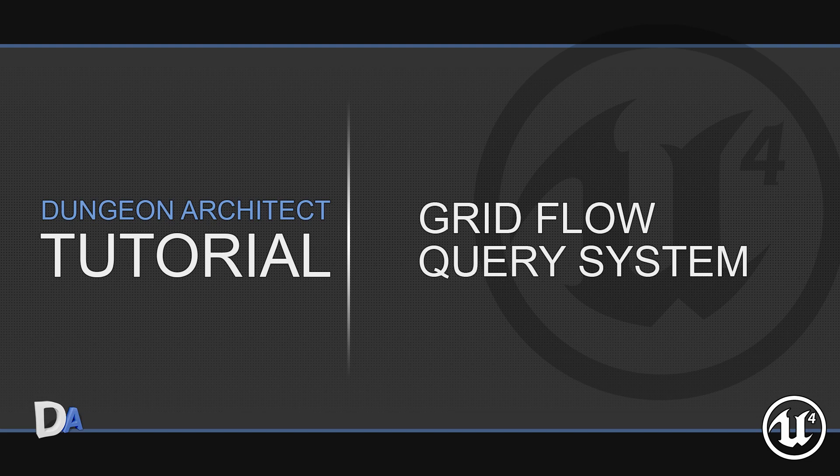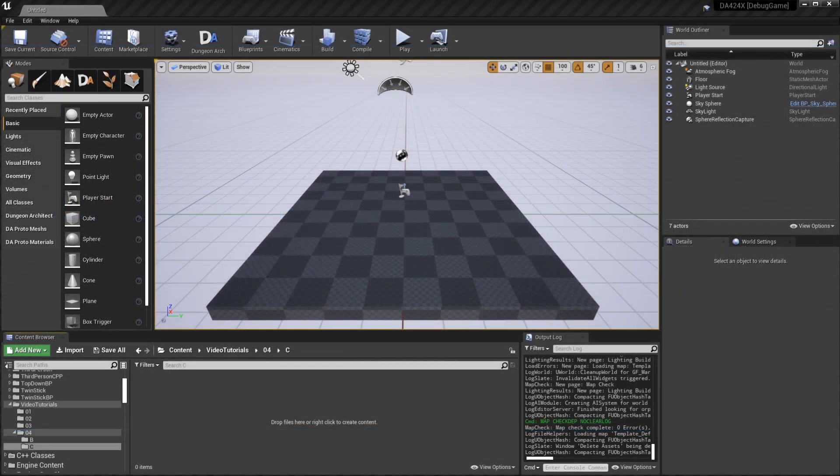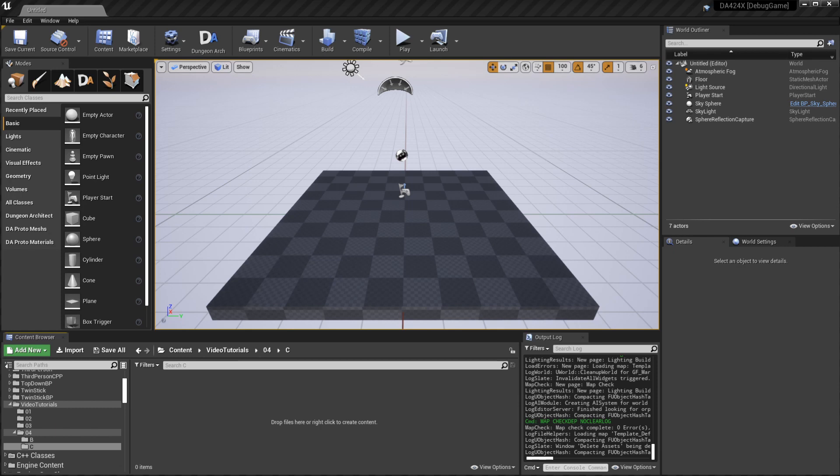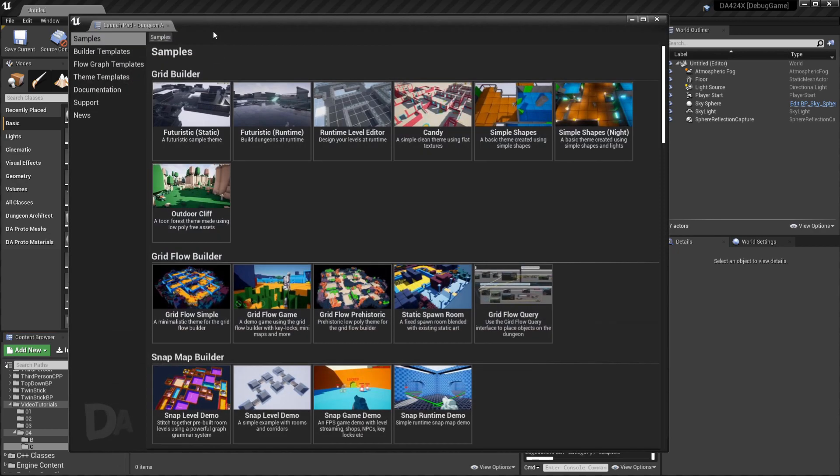Hello everyone, in this video we'll look at the grid flow query system. This is a system that allows you to query the dungeon after it's been built. You can use it for your gameplay purpose or you can use it for decorating your themes. Let's start by cloning a sample that we have.